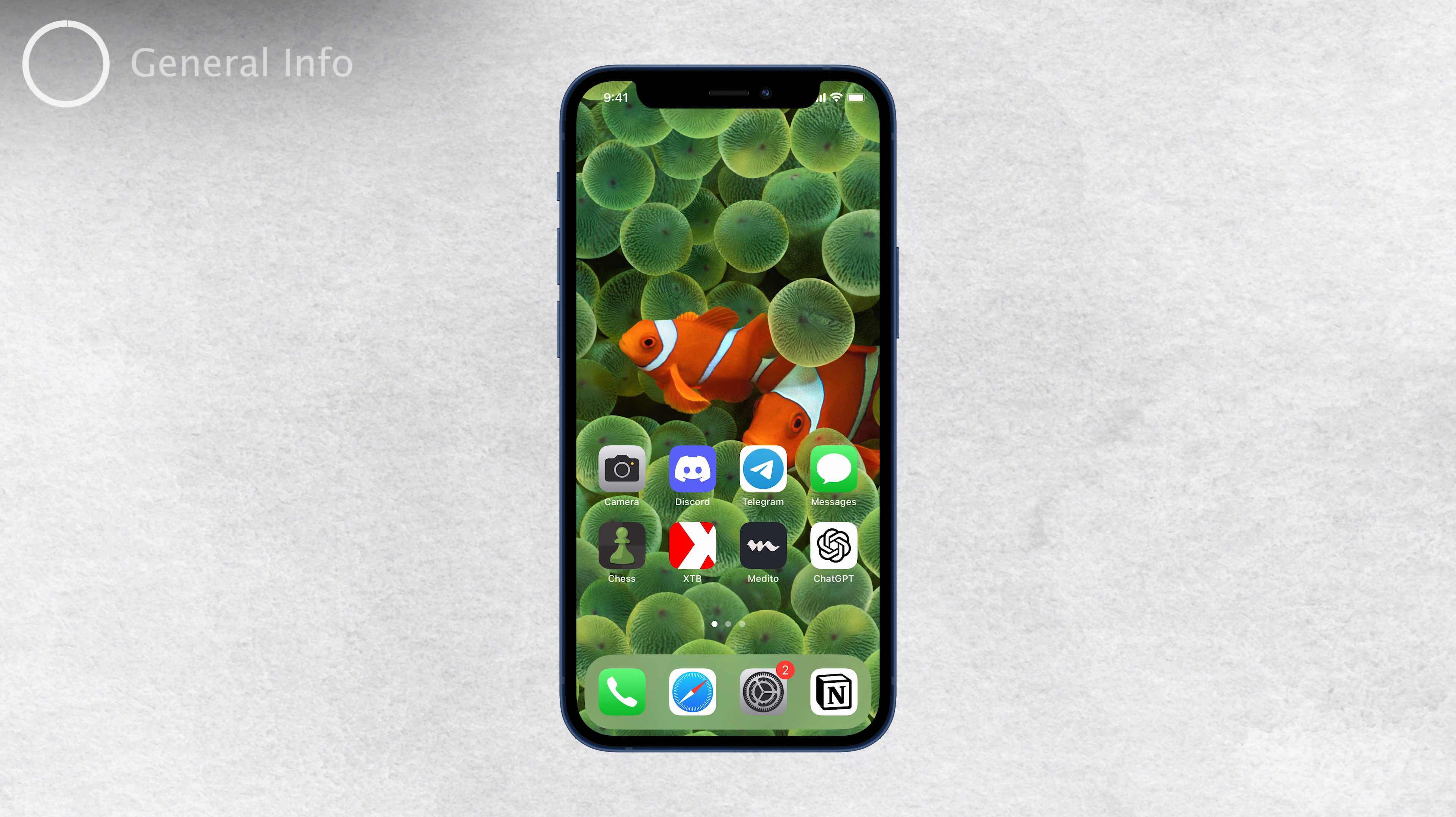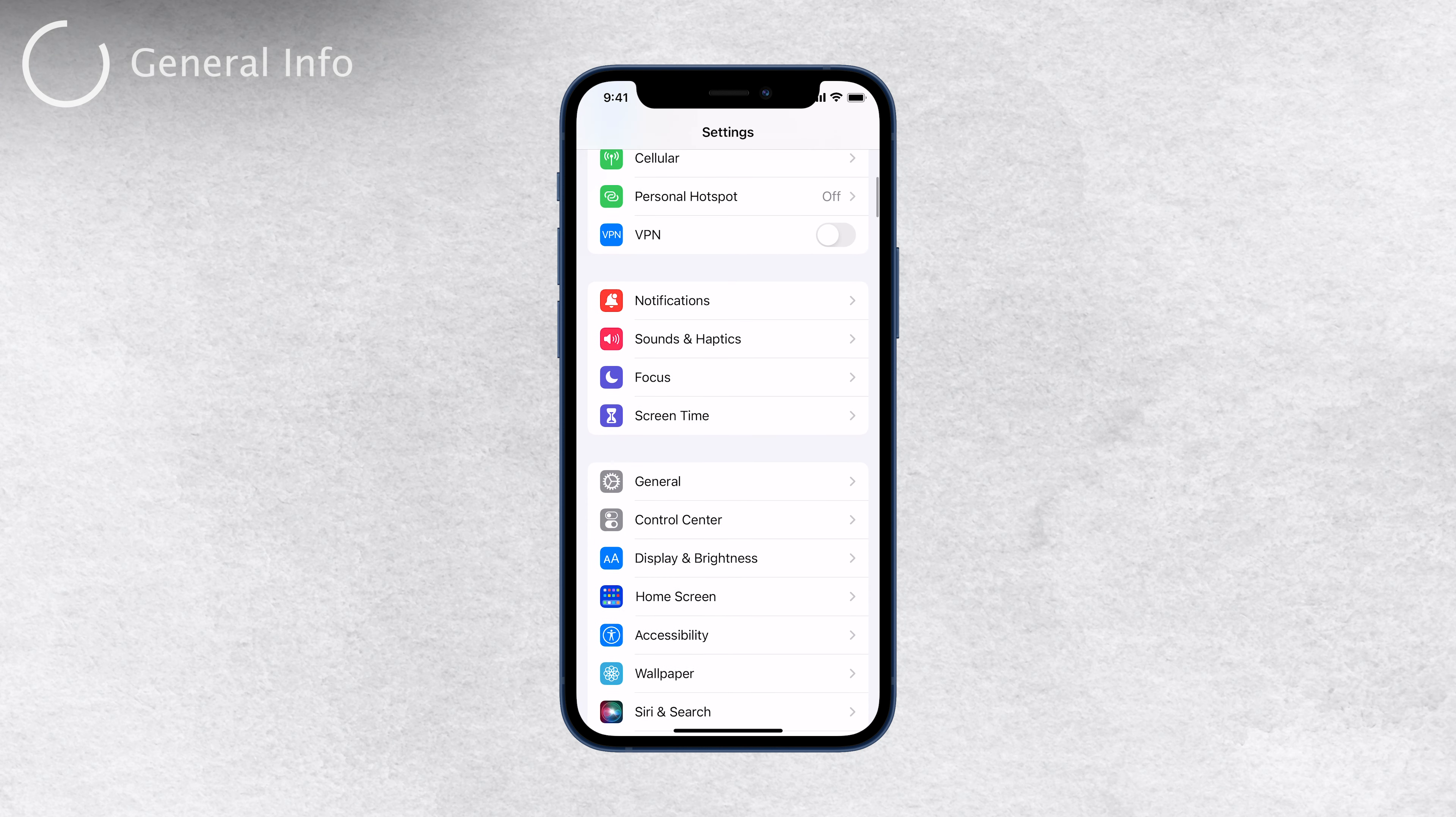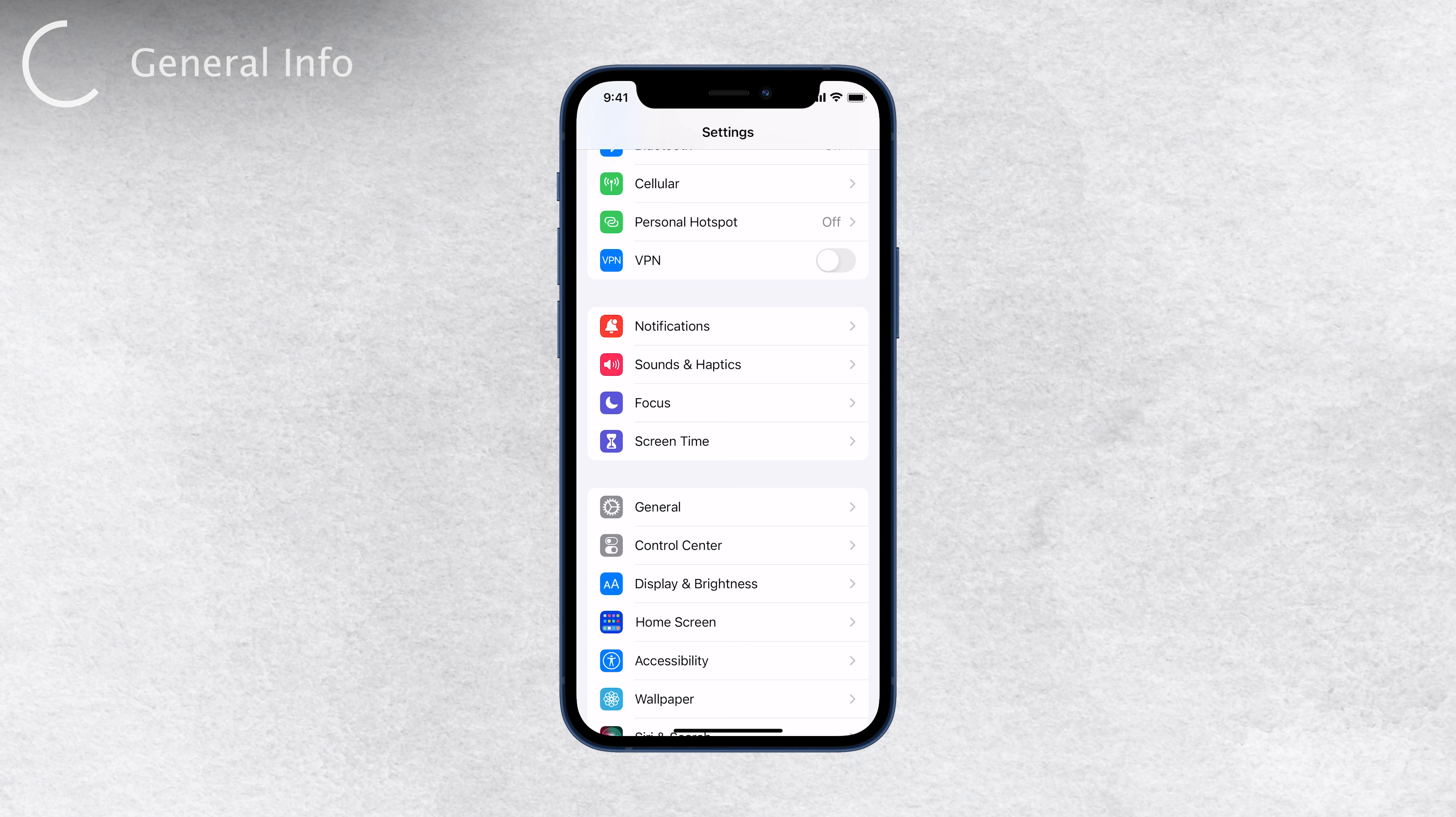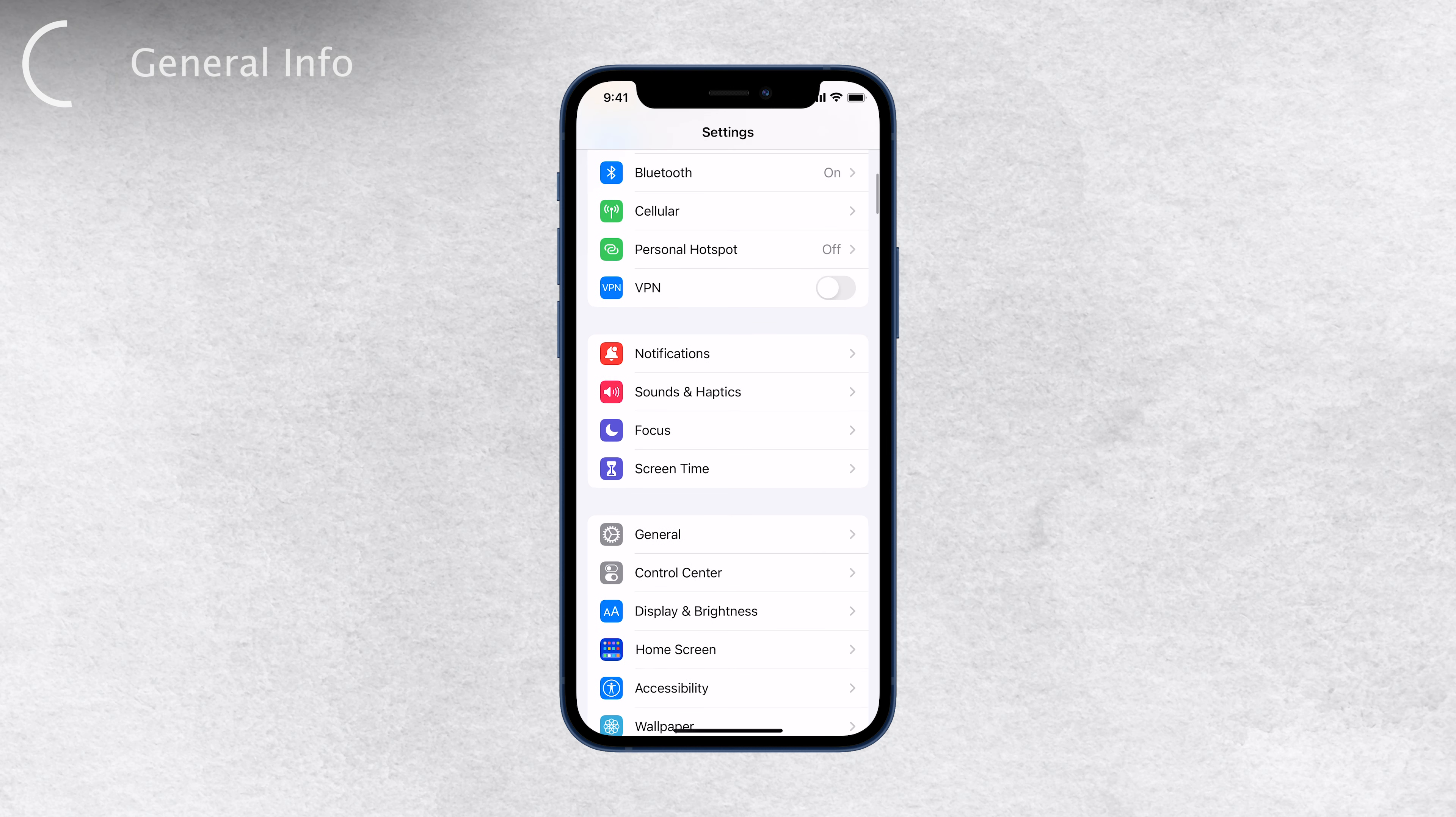There can be multiple reasons why some settings on your iPhone may be grayed-out. One possible cause could be discrepancies between your device's hardware and software. Another reason could be that certain features are missing on your specific iPhone model. The important thing to remember is that grayed-out settings are not a permanent issue, and they can often be resolved with some simple troubleshooting steps.